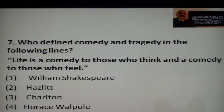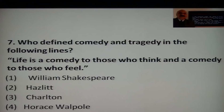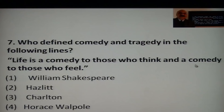Seventh question: Who defined comedy and tragedy in the following lines? 'Life is a comedy to those who think, and a tragedy to those who feel.' Options are William Shakespeare, Hazlitt, Charlton, or Horace Walpole. Note: there was a printing/typing error in the slide — it said 'comedy' twice. The correct quote is 'a comedy to those who think and a tragedy to those who feel.' The answer is Horace Walpole.